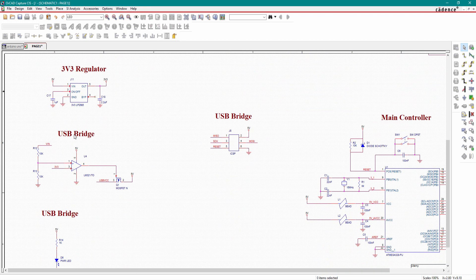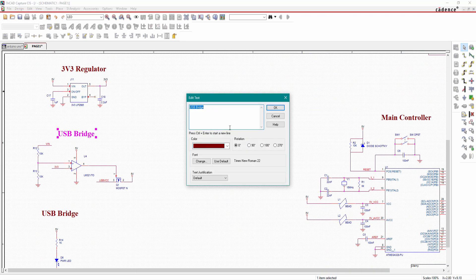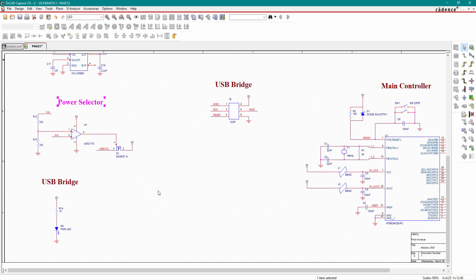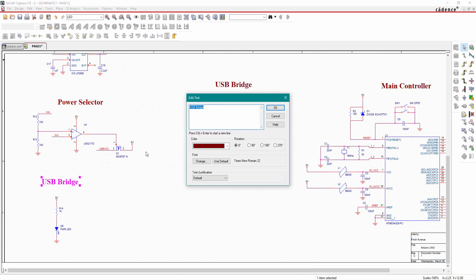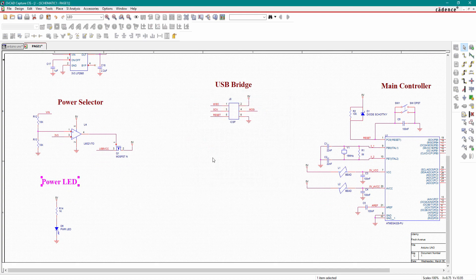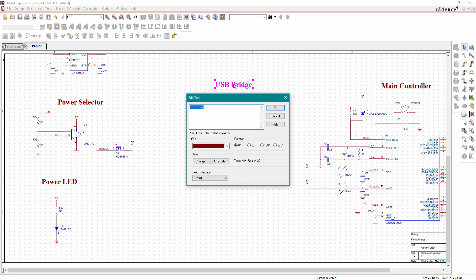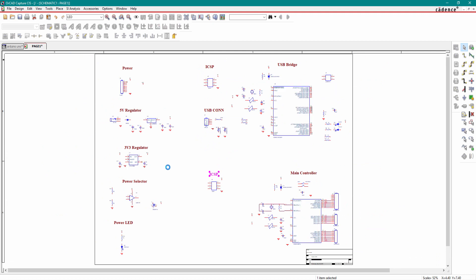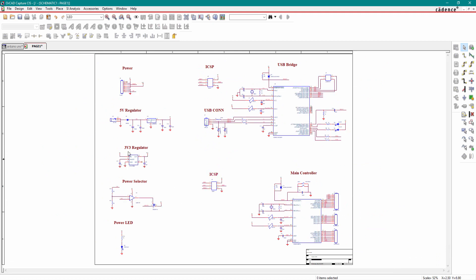This is our 3.3 volt regulator. This is our power selector circuit. And this is power LED. This is also ICSP. Now we can see our schematic is annotated and we will rearrange all the text.